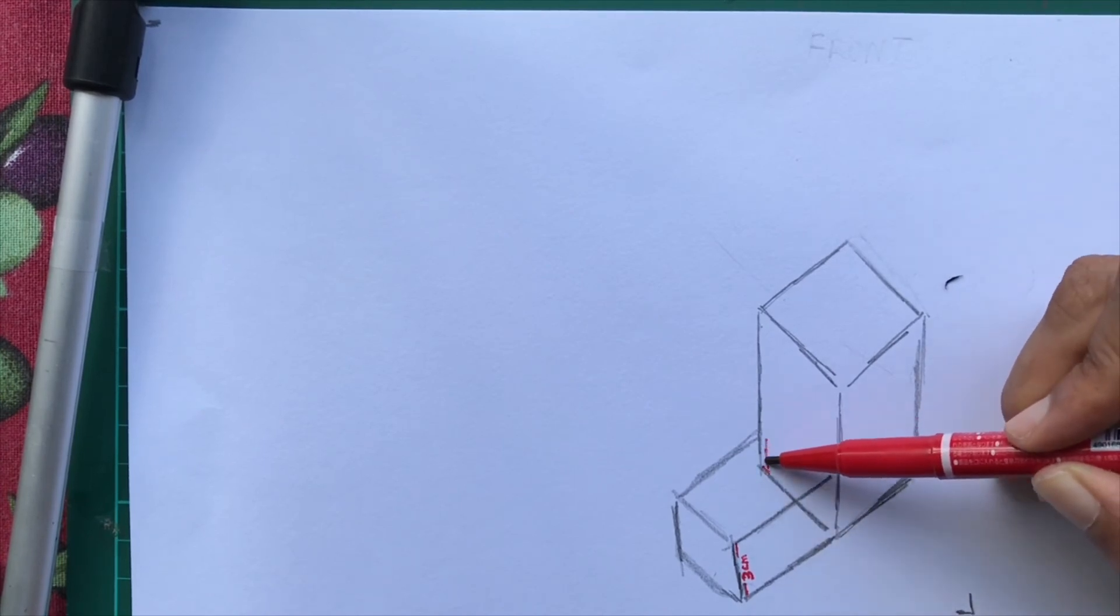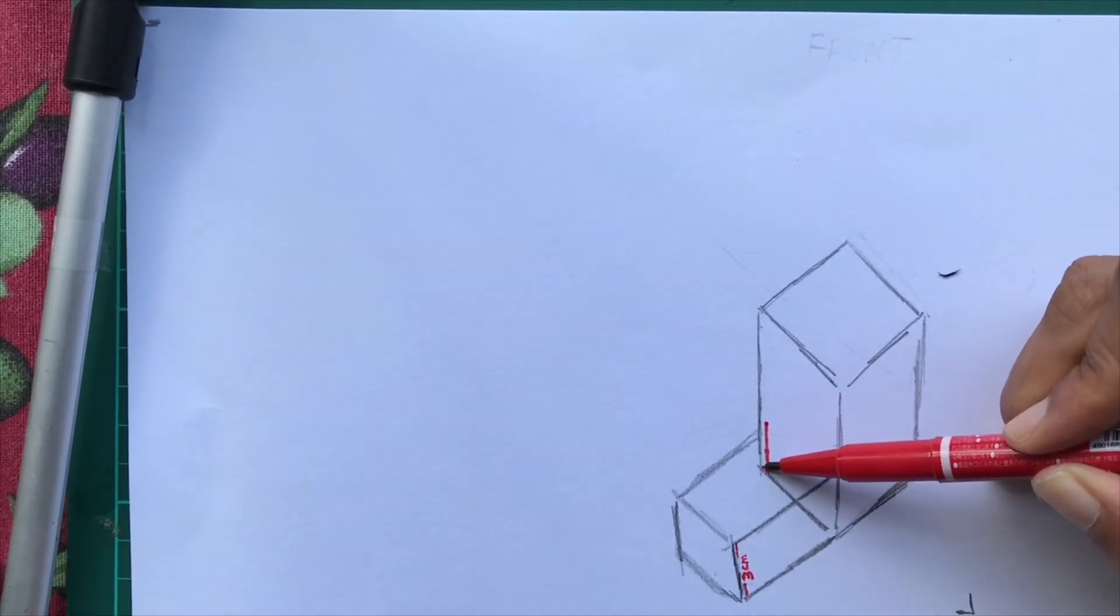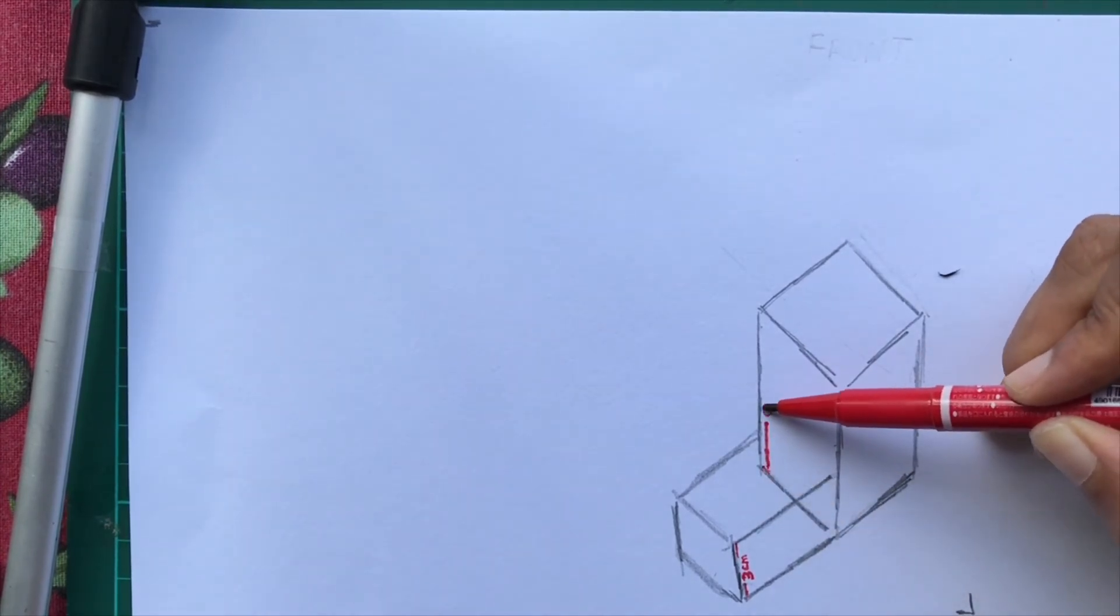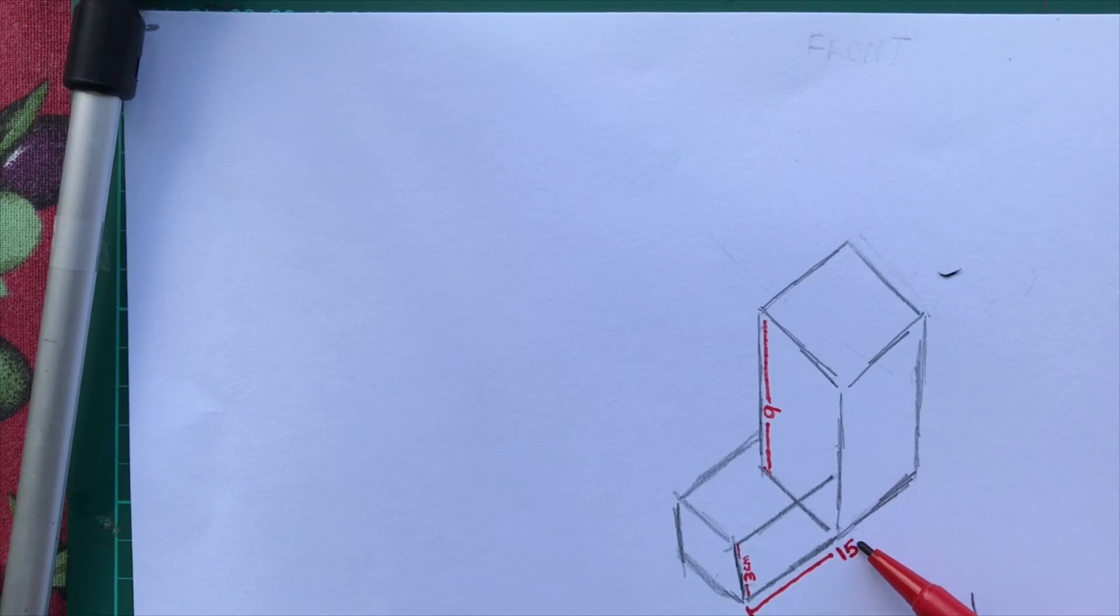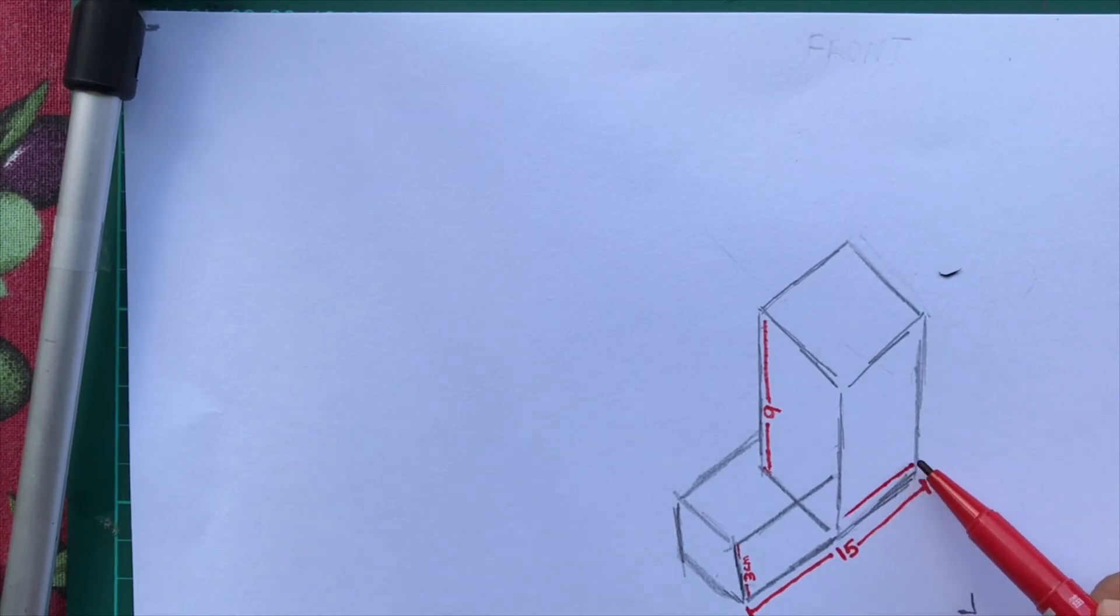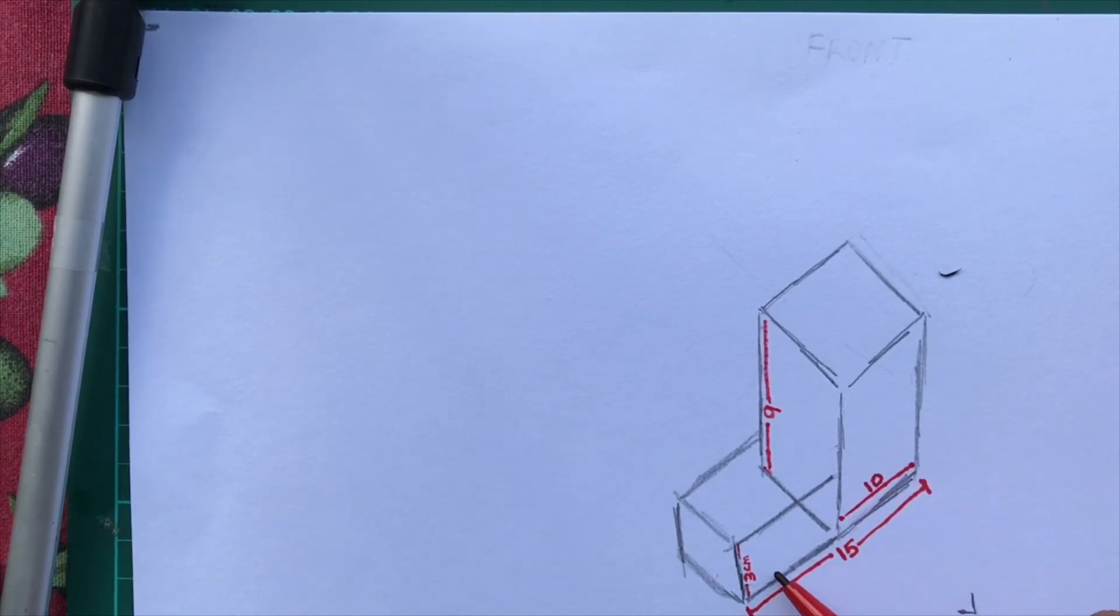If you're actually going to make this into a 3D structure using clay or cardboard, then plan your measurements.